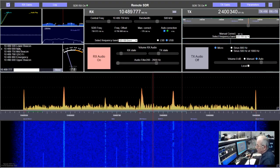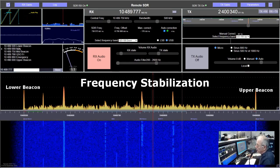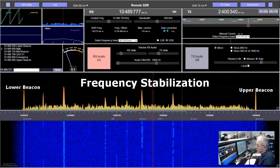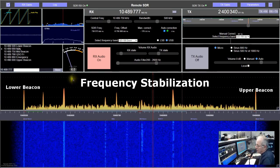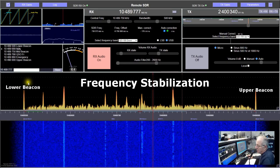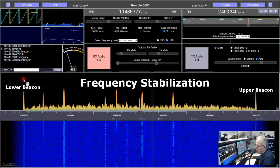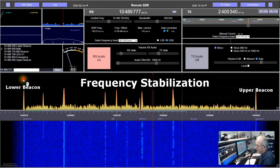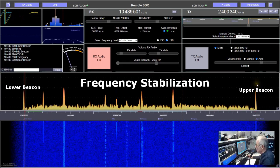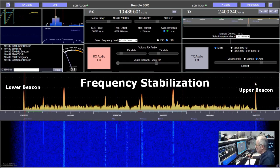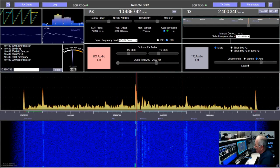To compensate for this frequency drift, the remote SDR tracks a lower beacon transmitted by the satellite in the lower part of the band, and an upper beacon in the upper part of the band.